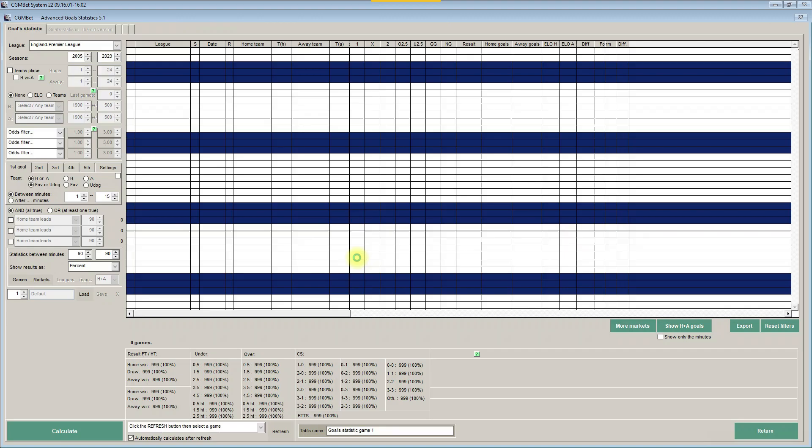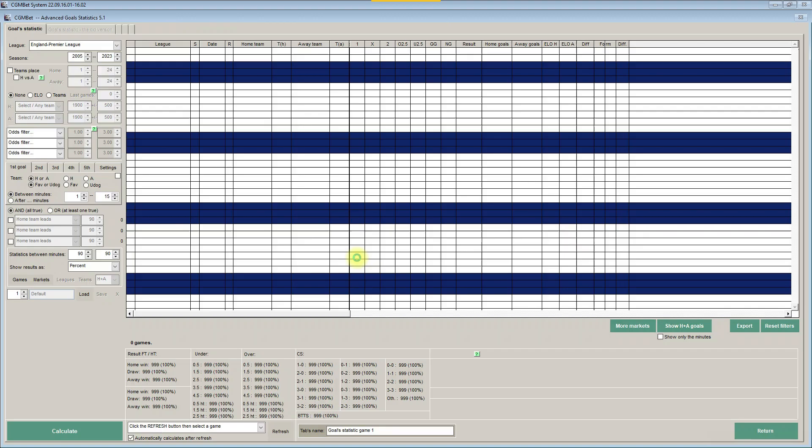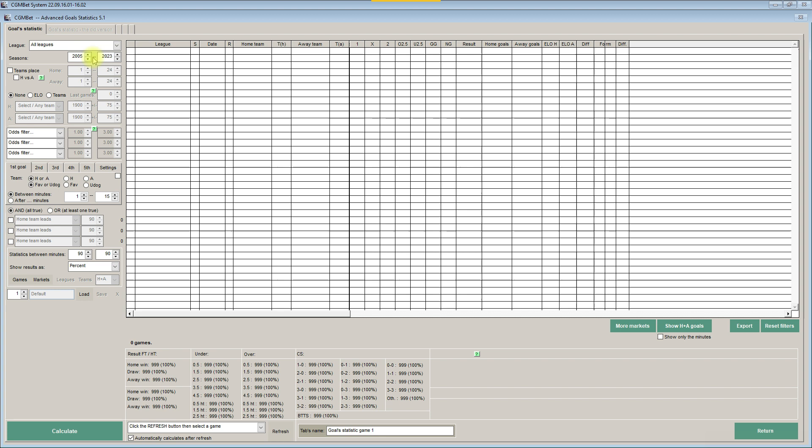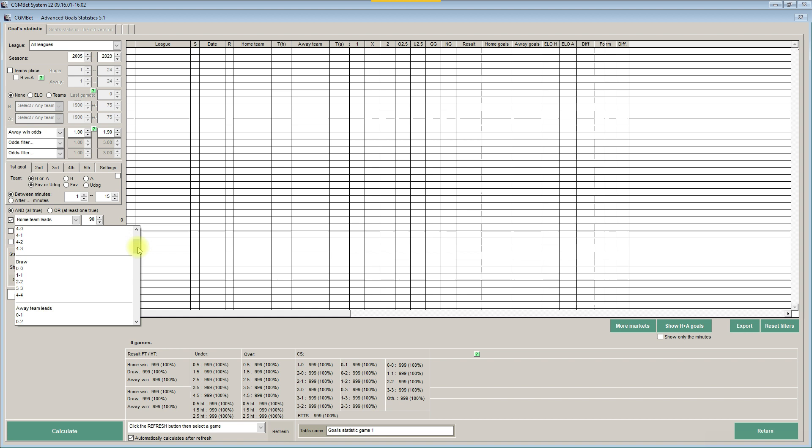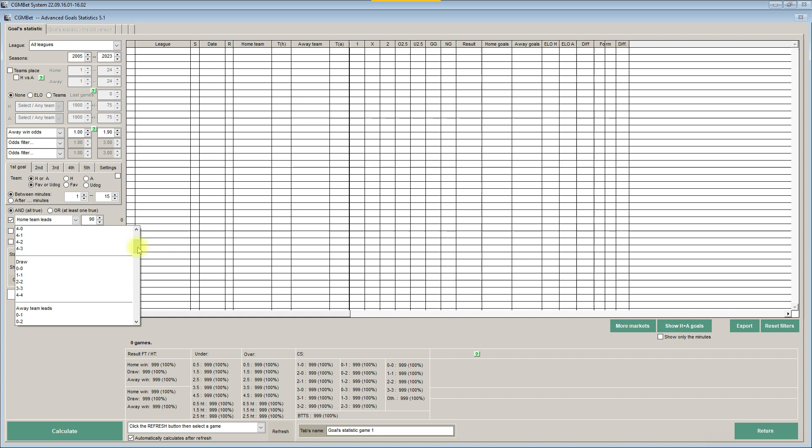Let's click here on advanced goal statistics, select all the leagues and all the seasons here. Let's set a filter for away win odds to be under 1.9, and here we set home team leads not 1-0 but home team leads by 1 goal to cover 2-1, 3-2 and so on at 45 minutes. And click calculate.